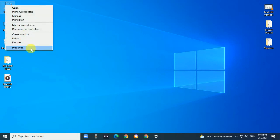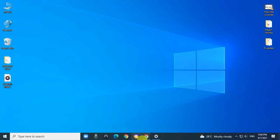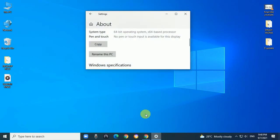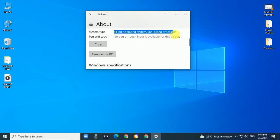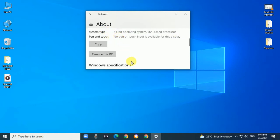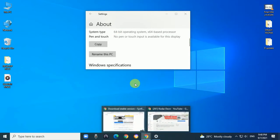It will display this option: System type. It shows 64-bit operating system, x64-based processor. This way you can find which operating system you have.